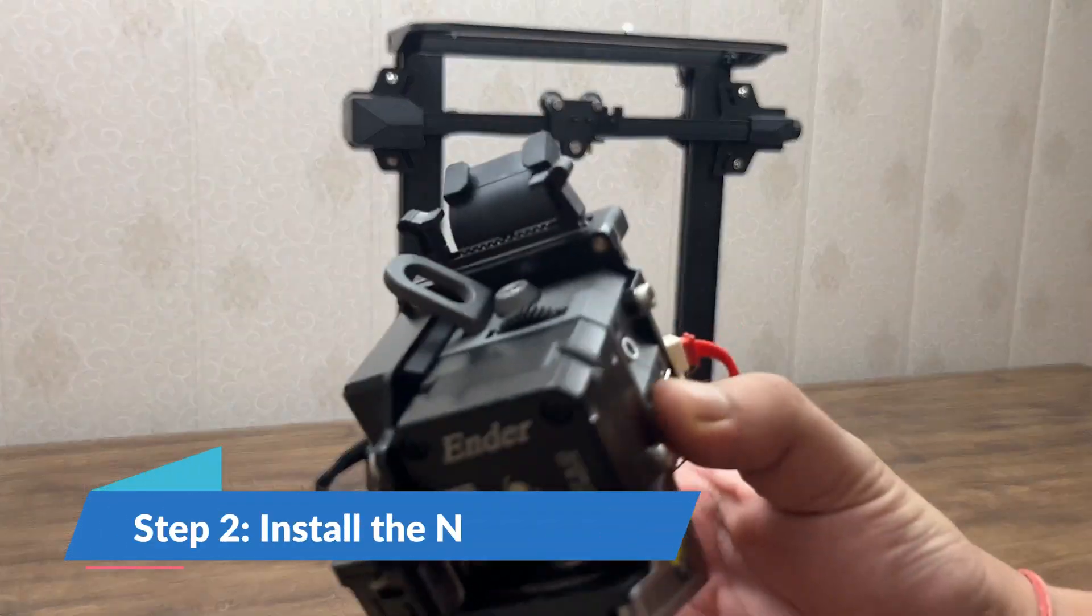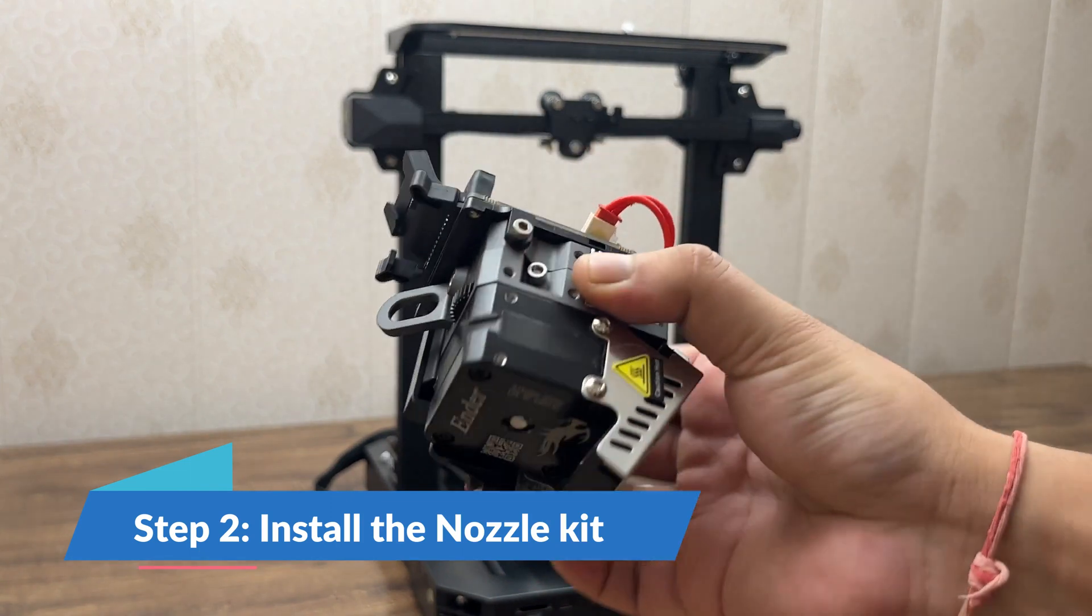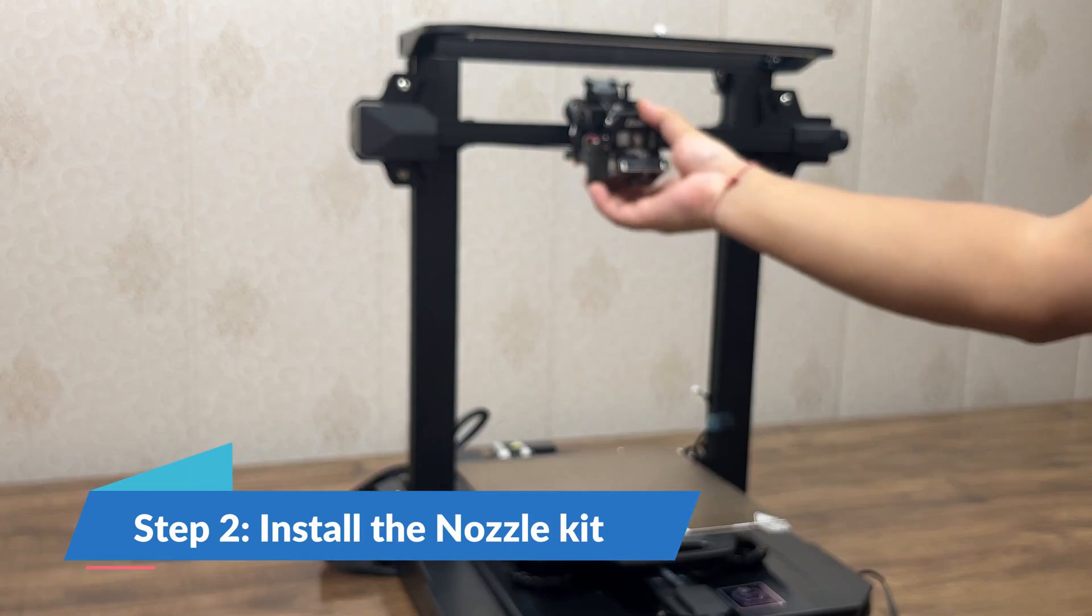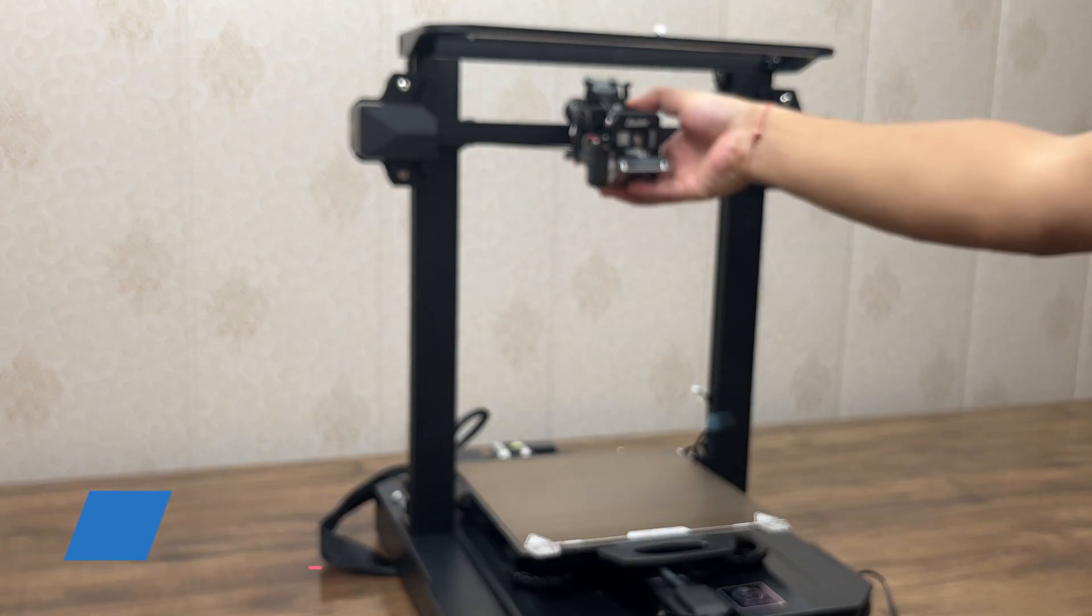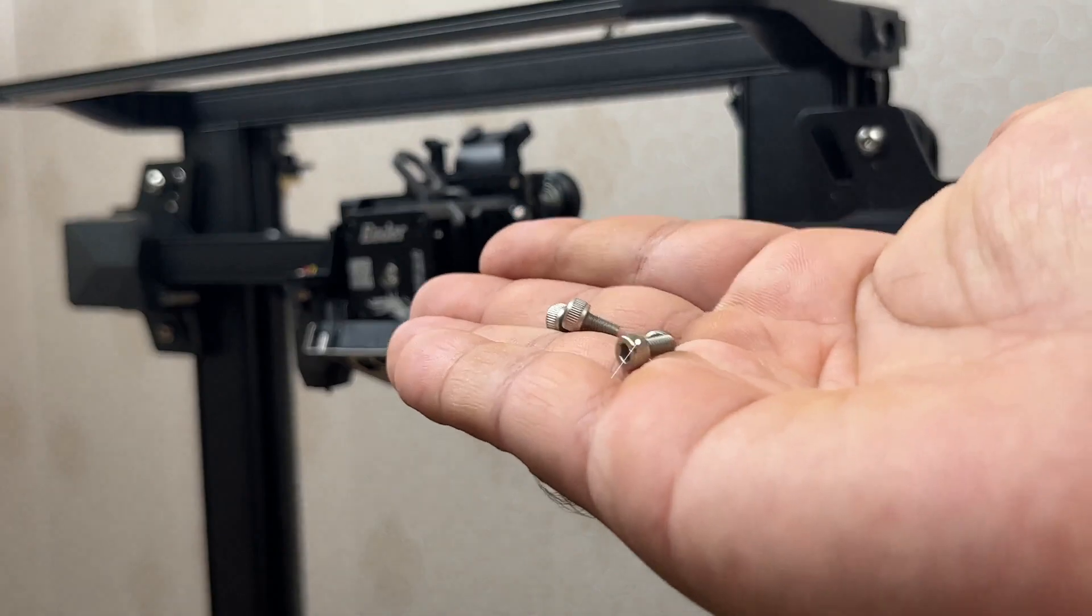Step 2: Install the nozzle kit. First, lock it in place, then use the M3 screws to tighten it.